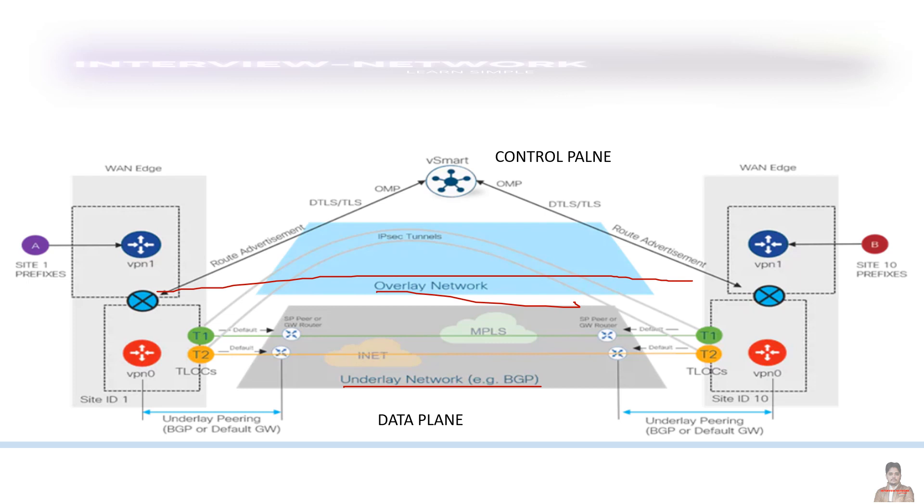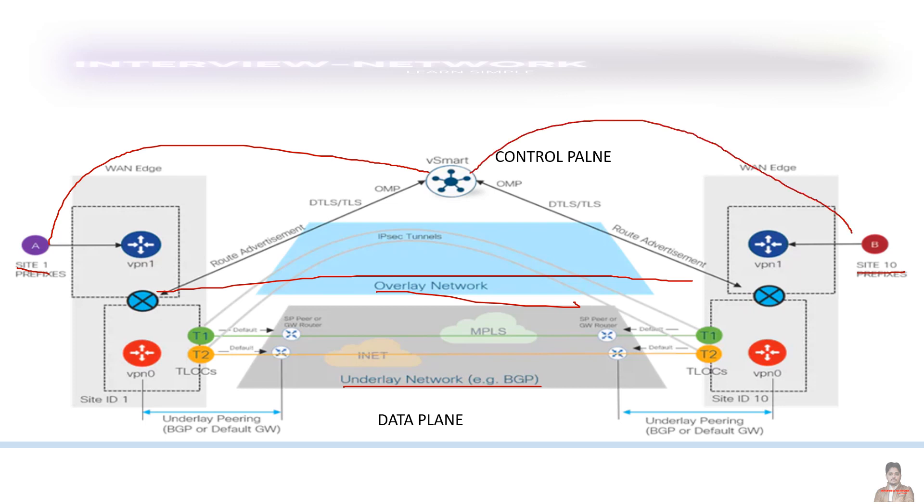In this diagram, you can see site one has a prefix learned and this is site 10. So this is site one and this is site 10. If site one has to send the packet to site 10, the packet will move from site one to vSmart and then vSmart will check its own routing table and send the packet to the site 10 depending upon the best path it takes. So as you can see here in SD-WAN environment, your control plane is centralized and it's not maintained by the same box.